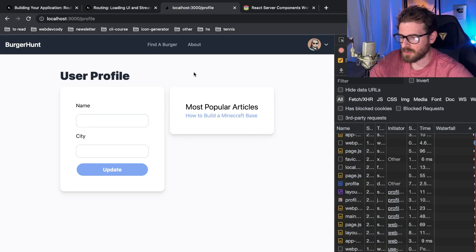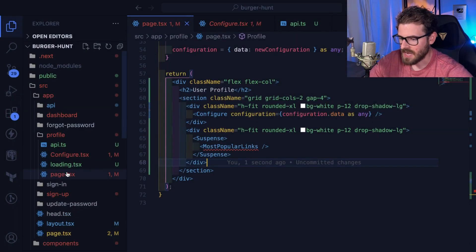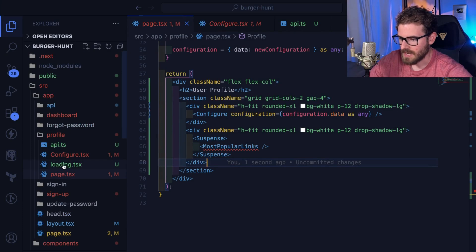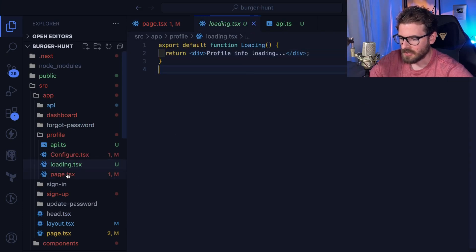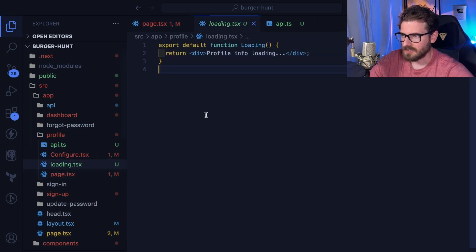And you might have seen there is still a loader there. In Next.js if you create a loading.tsx file here, basically it's going to look at your layout.